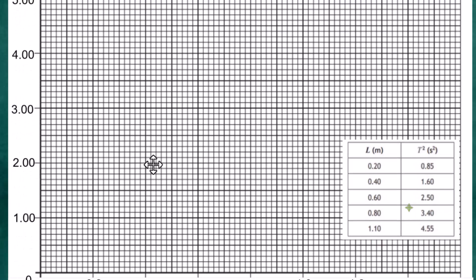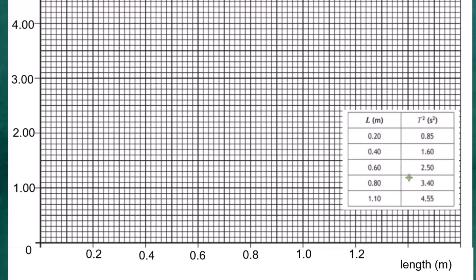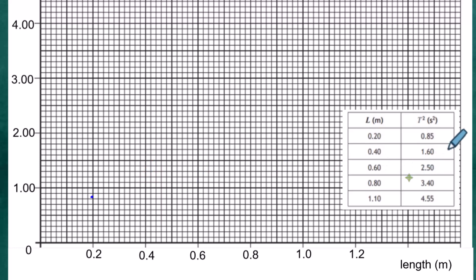The table results are recorded on the graph ready for plotting. The first point: L = 0.2 m, T² = 0.85 — this lands halfway between squares. The next point: L = 0.4 m, T² = 1.6 — this is one square above the 1.5 mark.